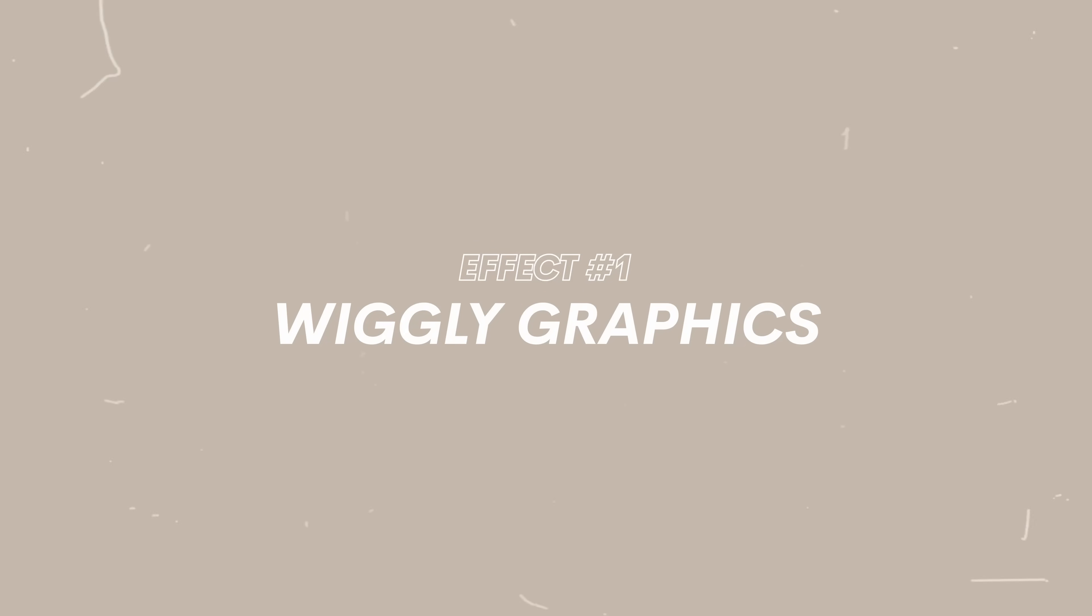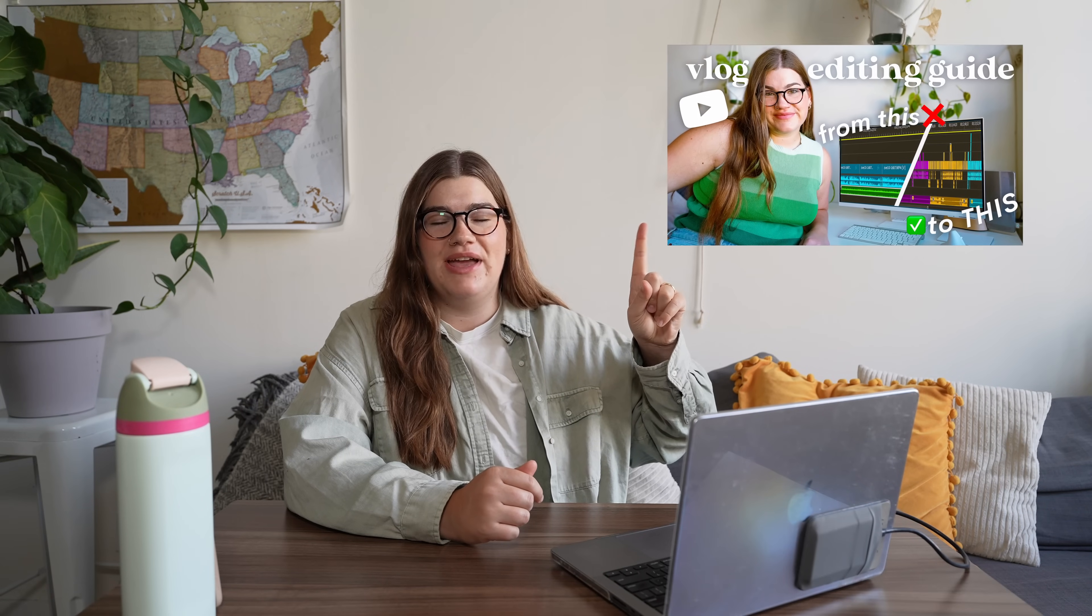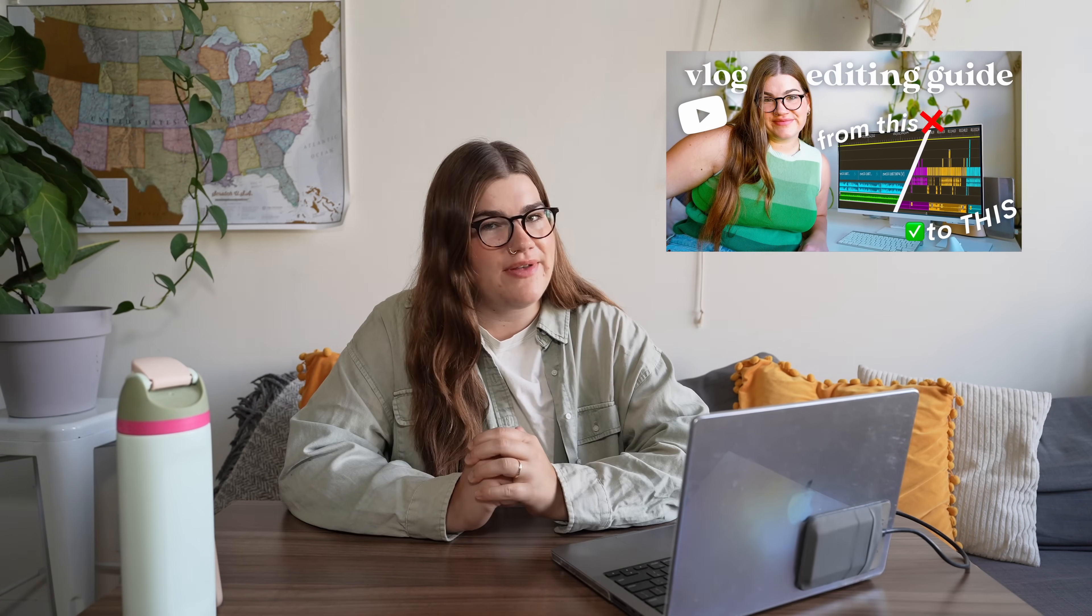So first, something that I love to do to make the little graphics or visual elements that I add on screen just feel a little bit more dynamic is add some movement to them. So let's just say I have a thumbnail for a video that I'm telling you to watch after this one, and I point up here, and I want it to show up and jiggle around a little bit. I'm going to show you how I do that.